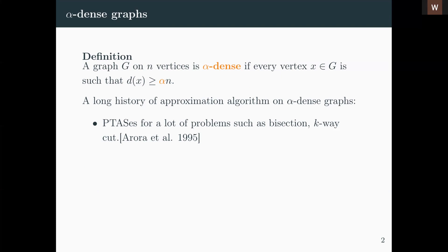This is a class of graphs that has been studied a lot for approximation algorithms. This started with the paper by Arora et al. in 1995, where they showed the existence of PTASes for many problems which do not admit such algorithms in the general case. These problems mainly concern cut problems such as bisection and k-cut, among many others.